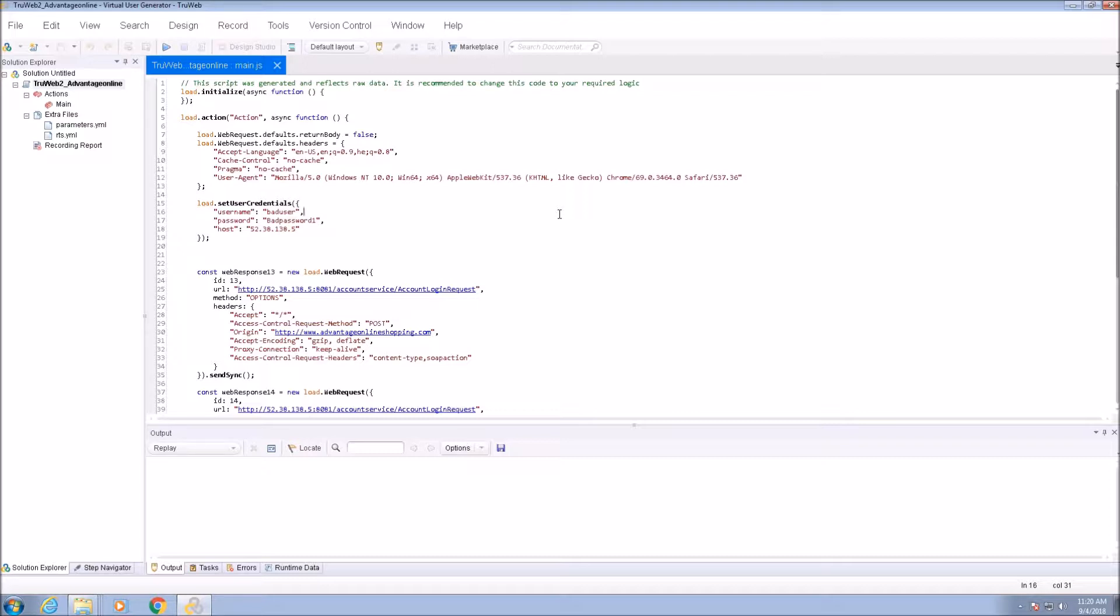Parameters are external static values that can be distributed among the virtual users and then used during the script execution.